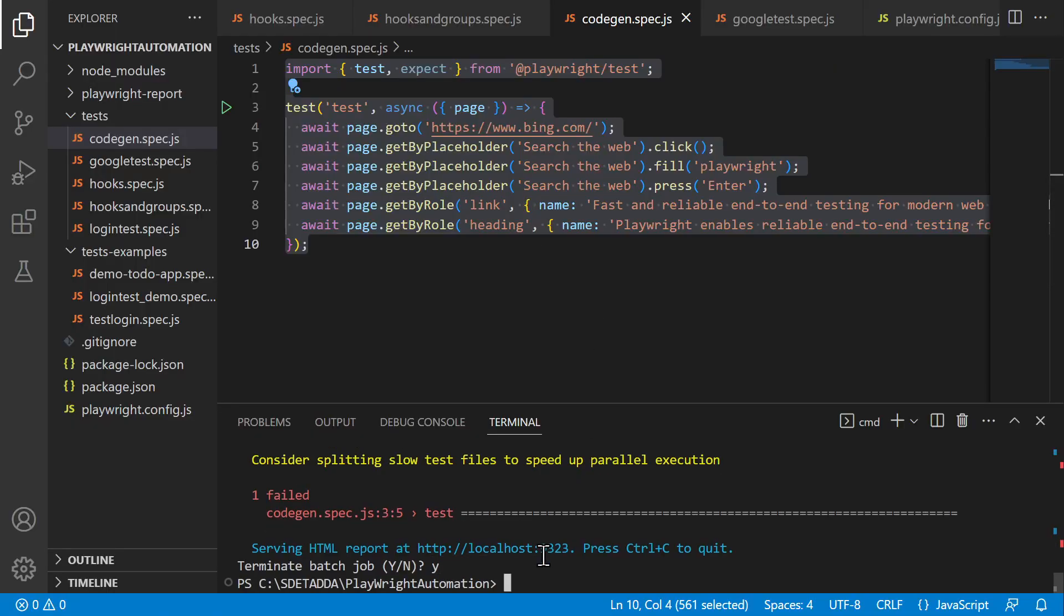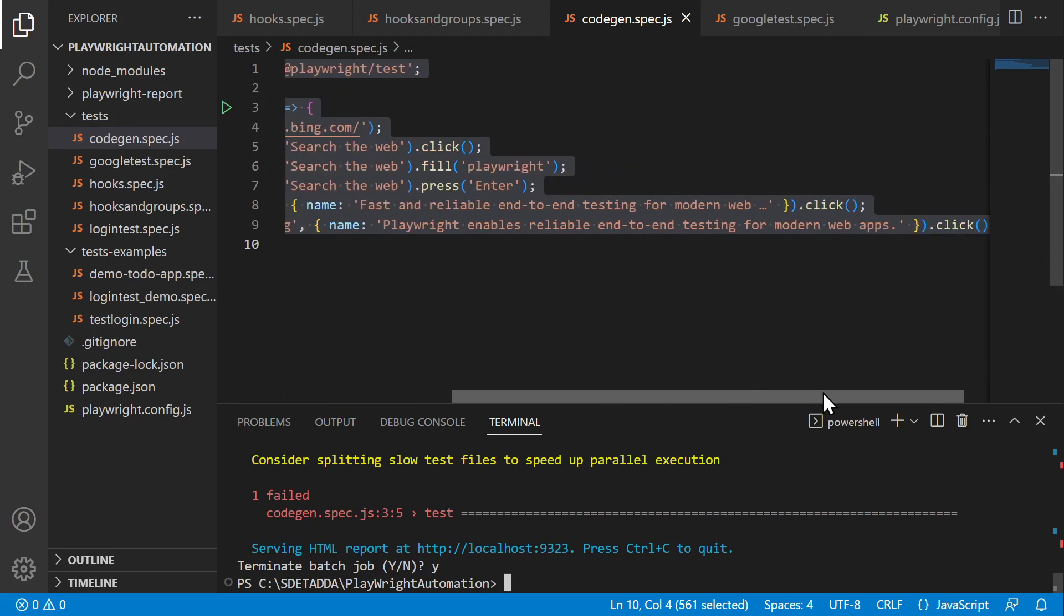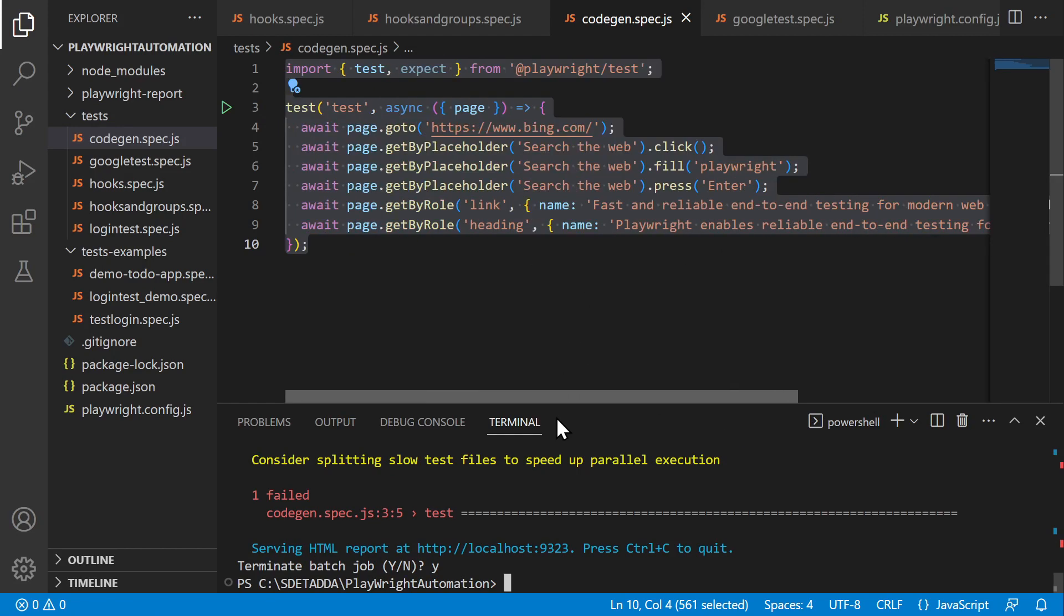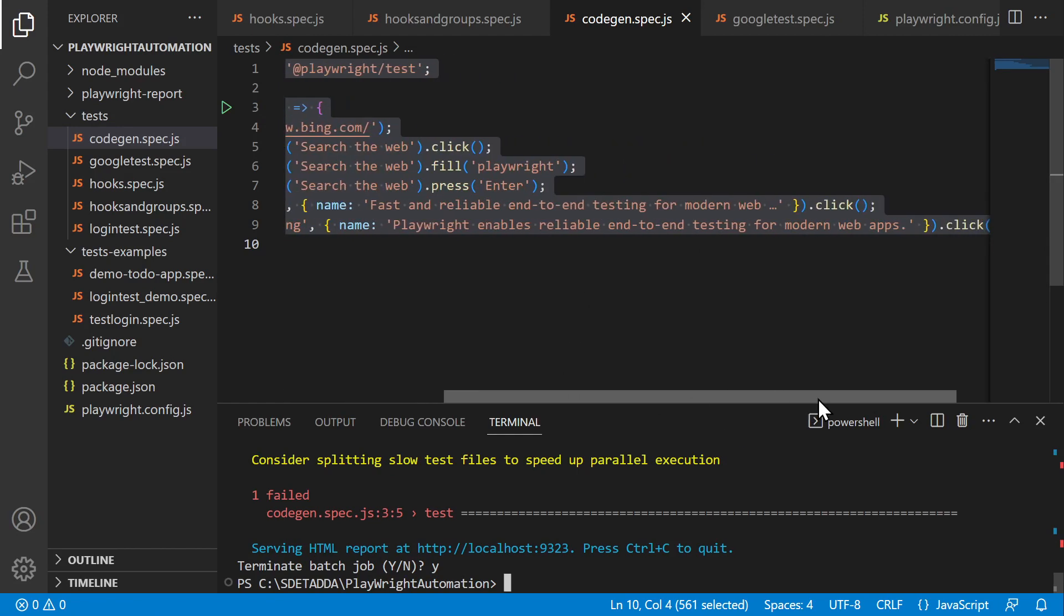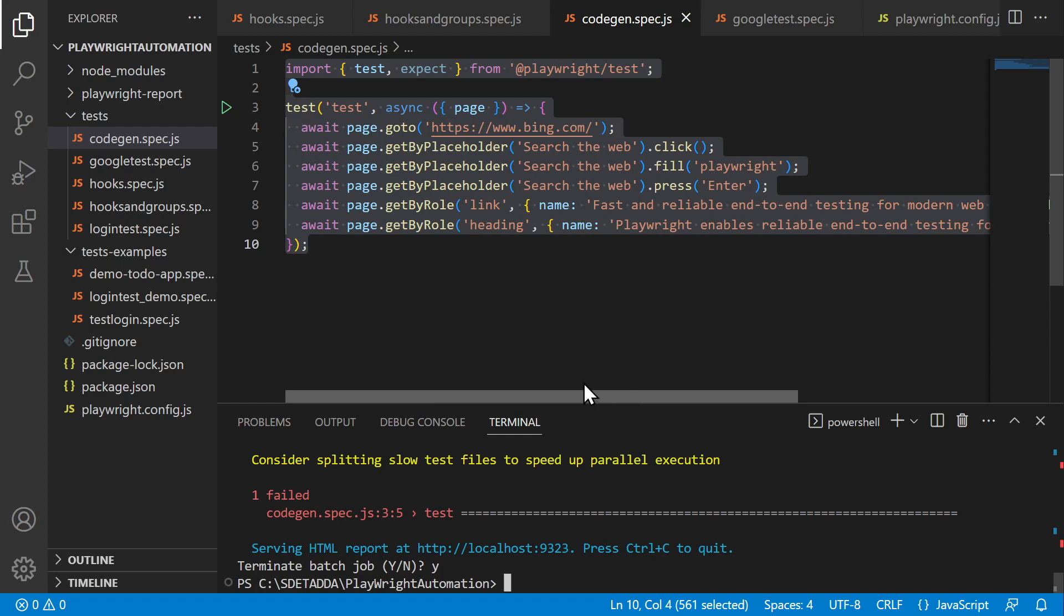Okay, so you may see such issues while using codegen. So you have to be intelligent enough and use this tool wisely.